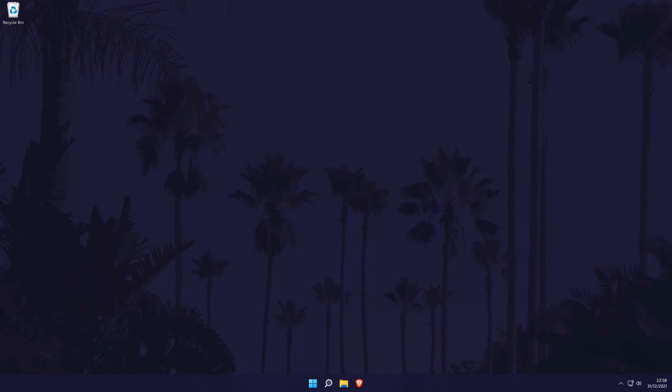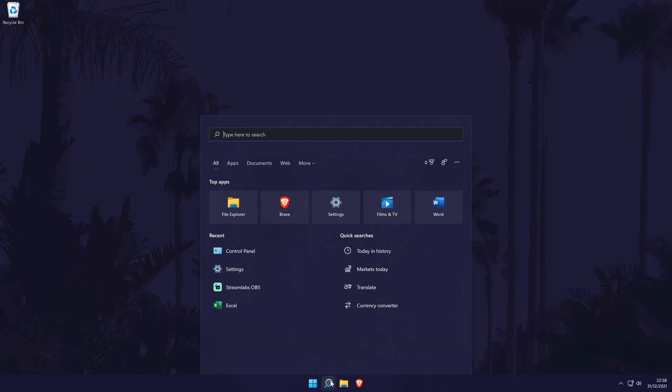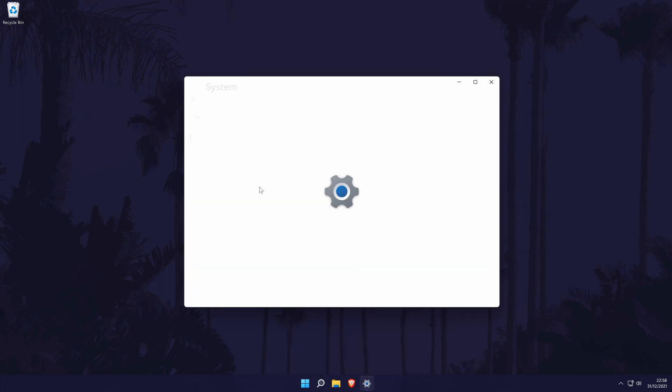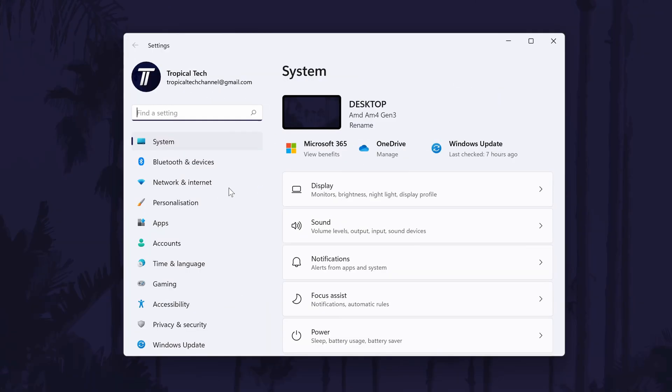To disconnect a Bluetooth device in Windows 11, first head to the main settings page. You can get there a number of ways but we'll be searching for it in the search bar. In the settings, click on Bluetooth and devices from the left.